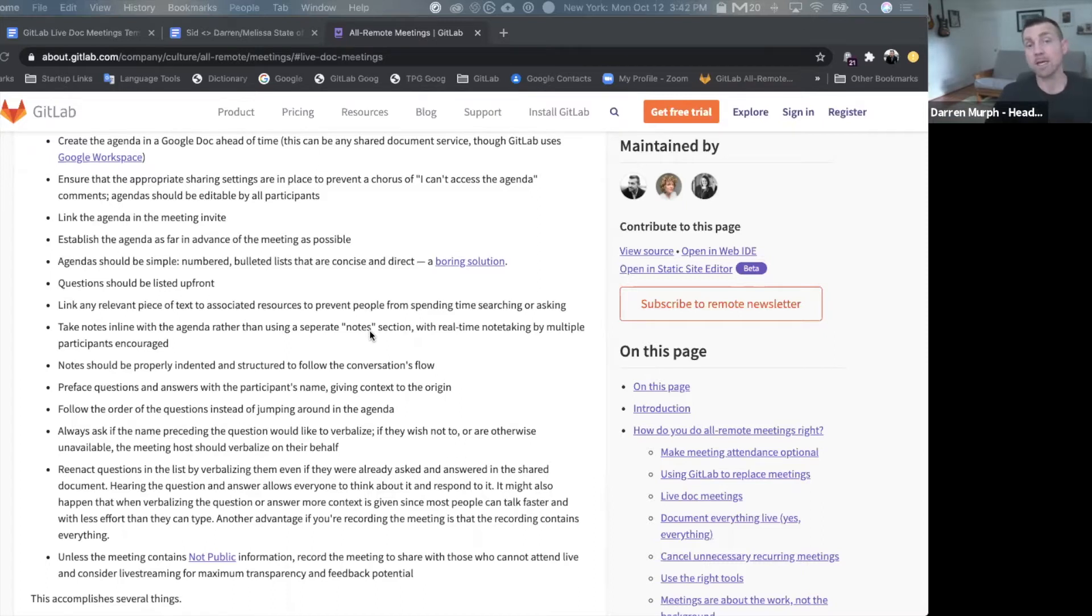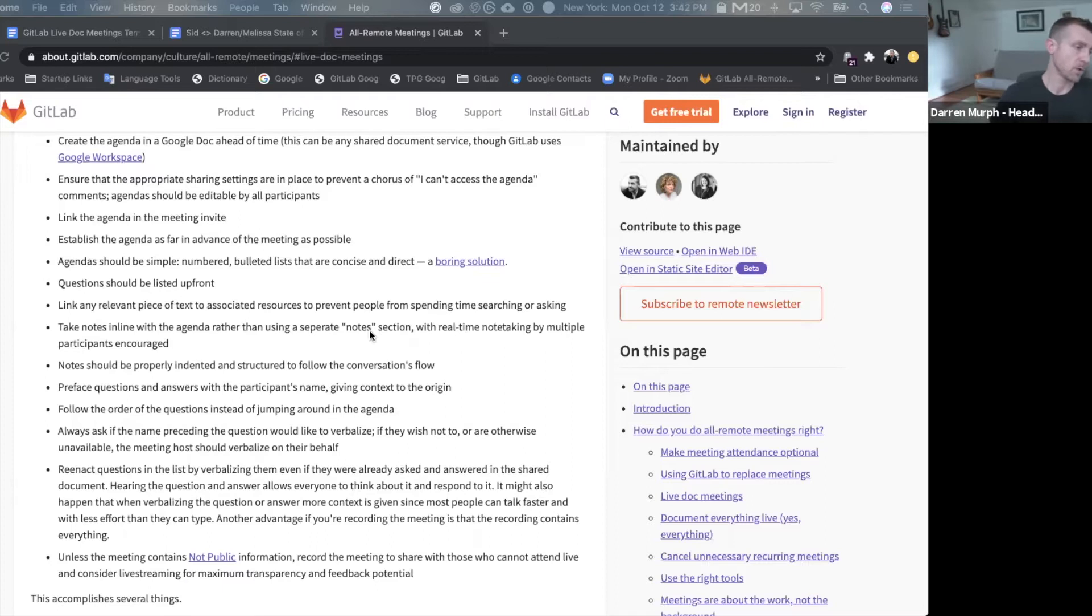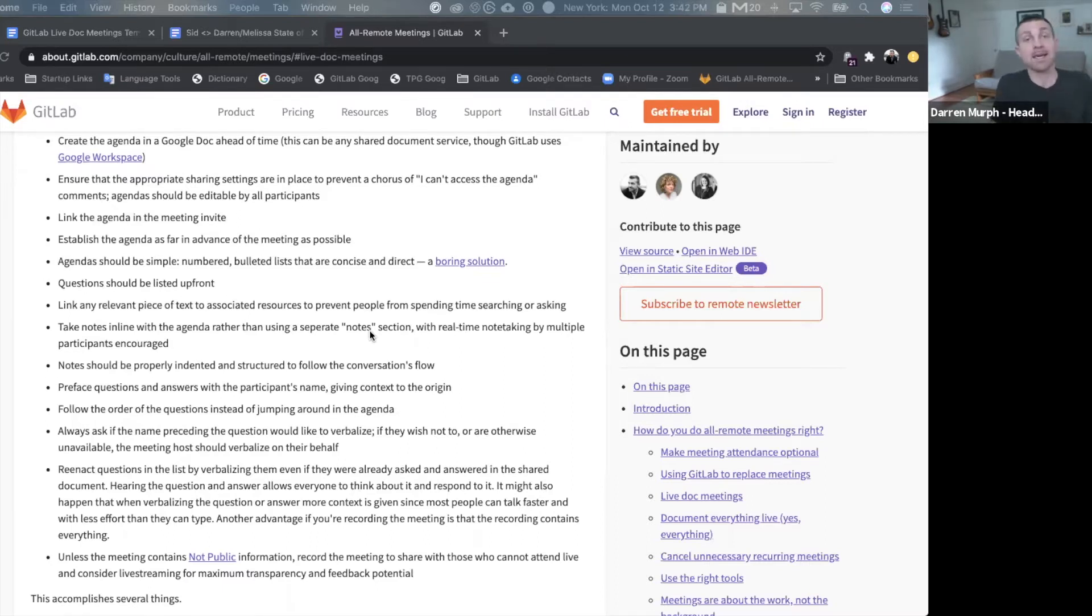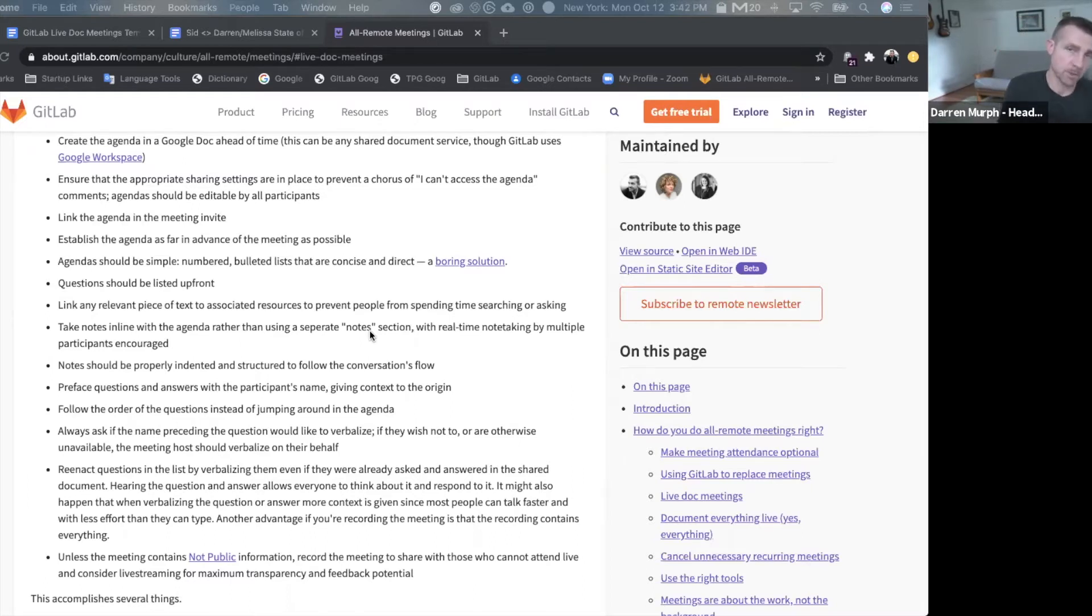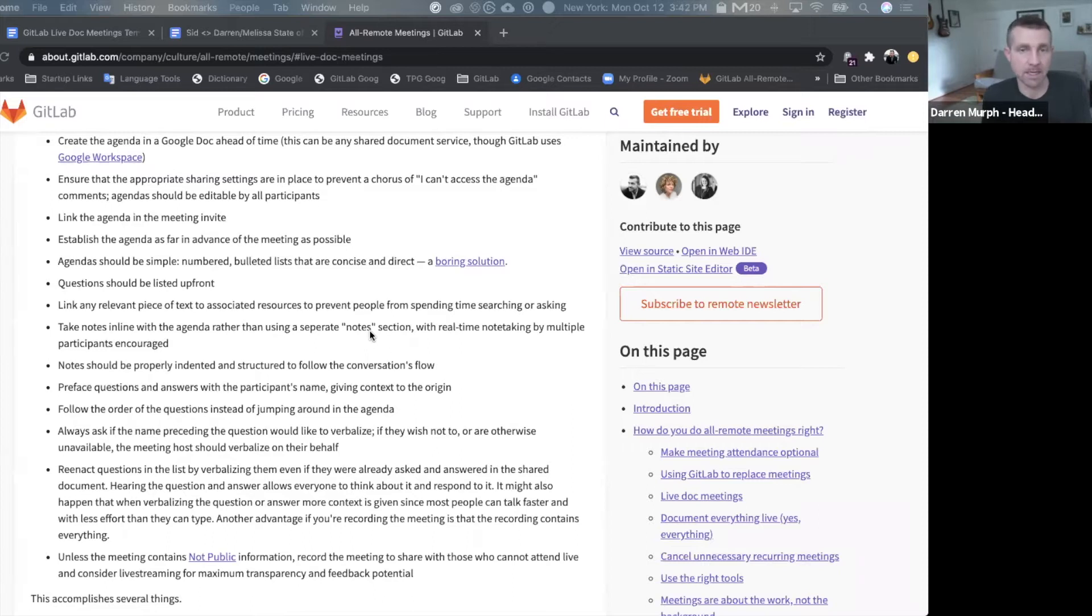We do everything we can to have a bias for asynchronous communication and workflows. So whenever an actual synchronous meeting has to happen, we want to make it as inclusive as possible, as easy to contribute as possible, and as easy to share information from that meeting with people who weren't even there as possible.